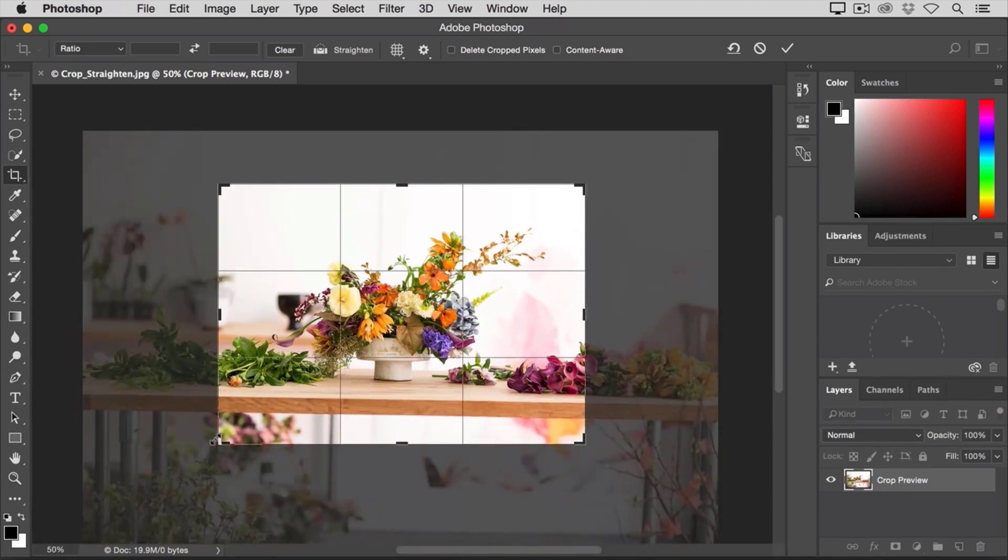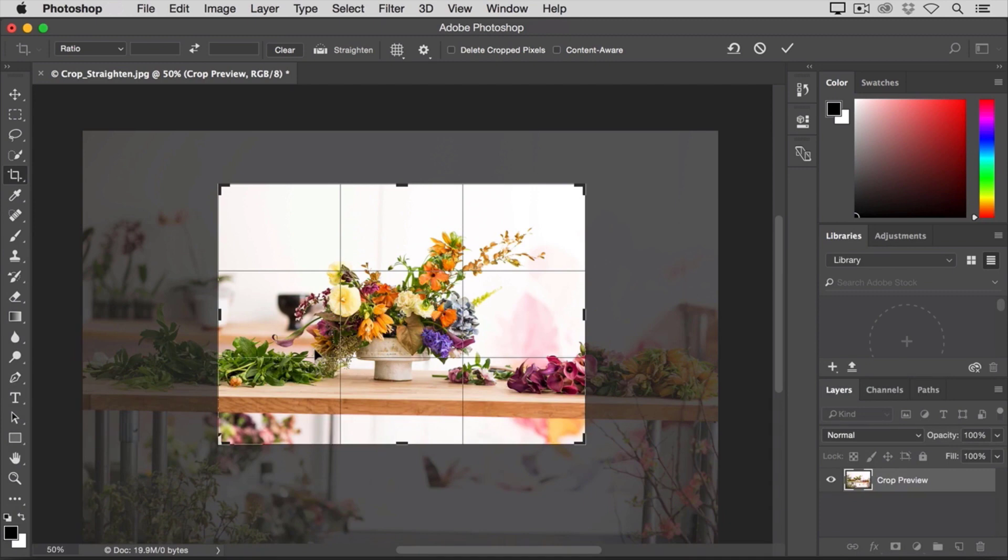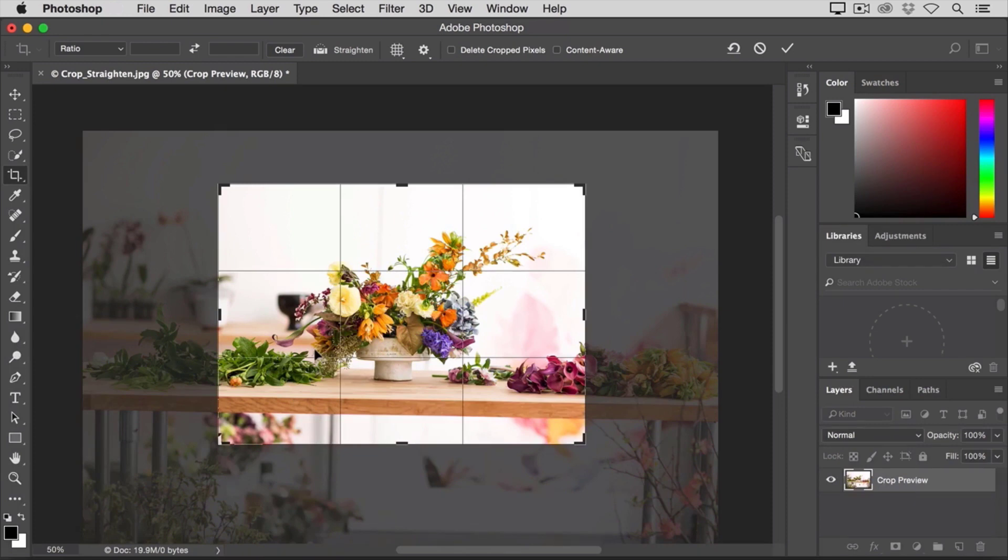By the way, you may have noticed that there's a grid of vertical and horizontal lines on top of my photo as I use the Crop Tool. This overlay represents a classic compositional technique known as the Rule of Thirds.